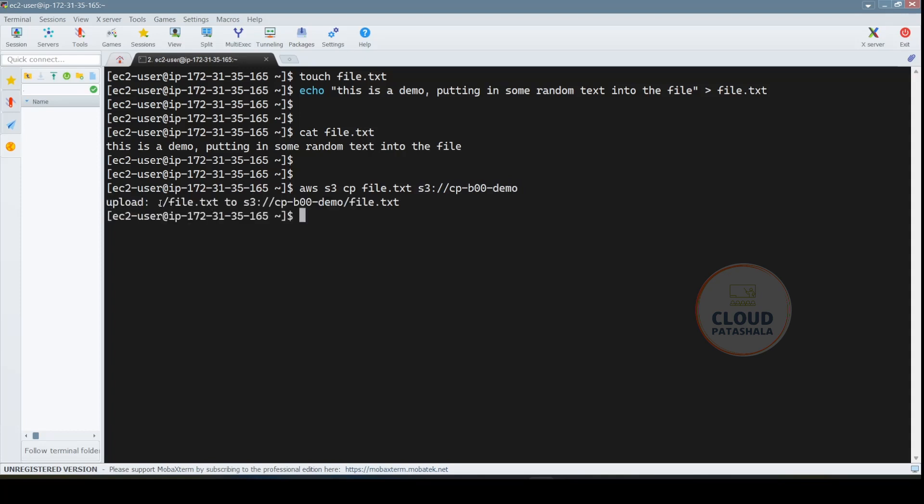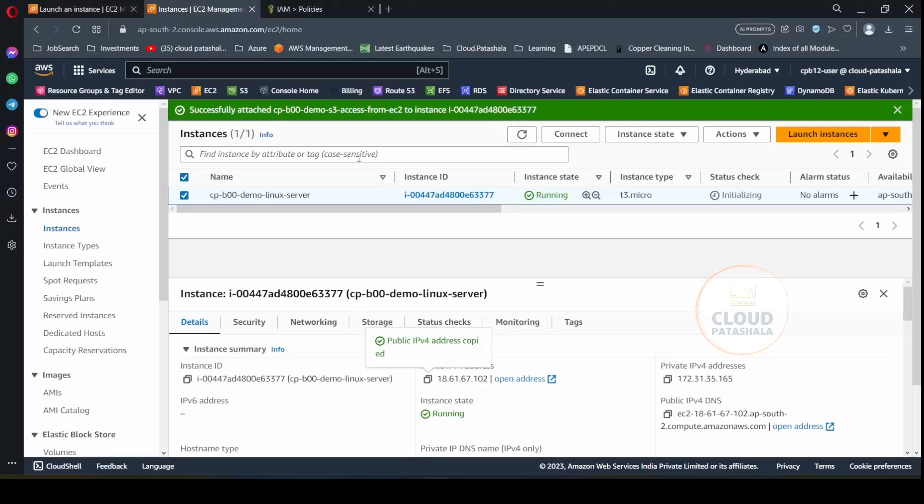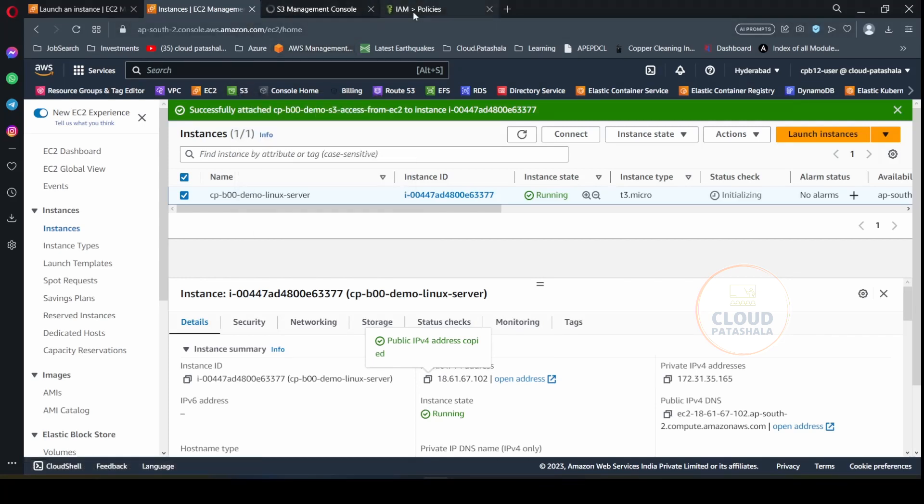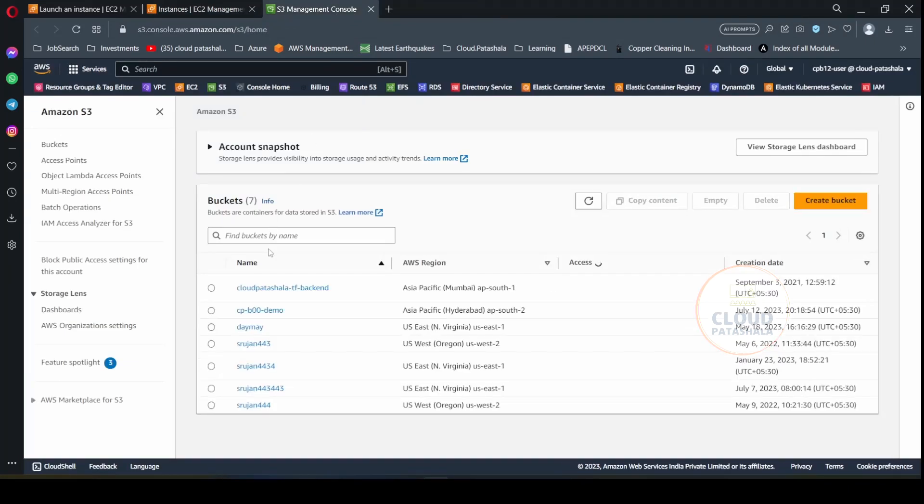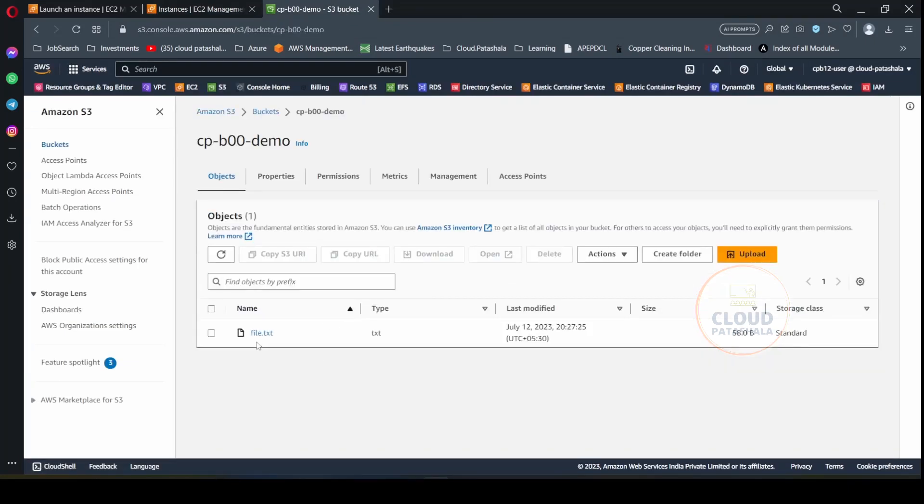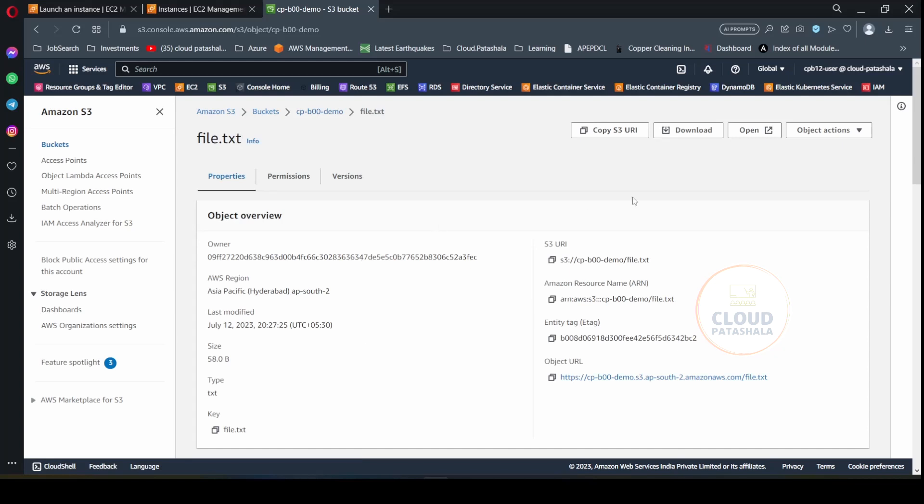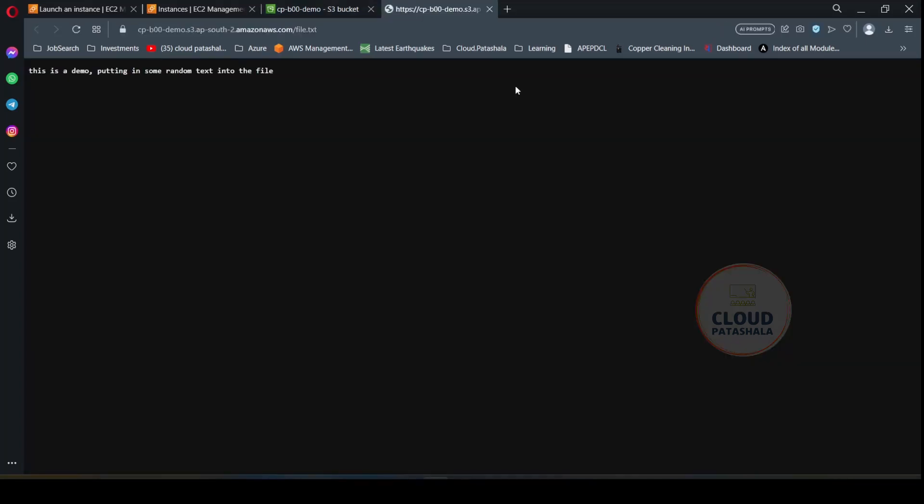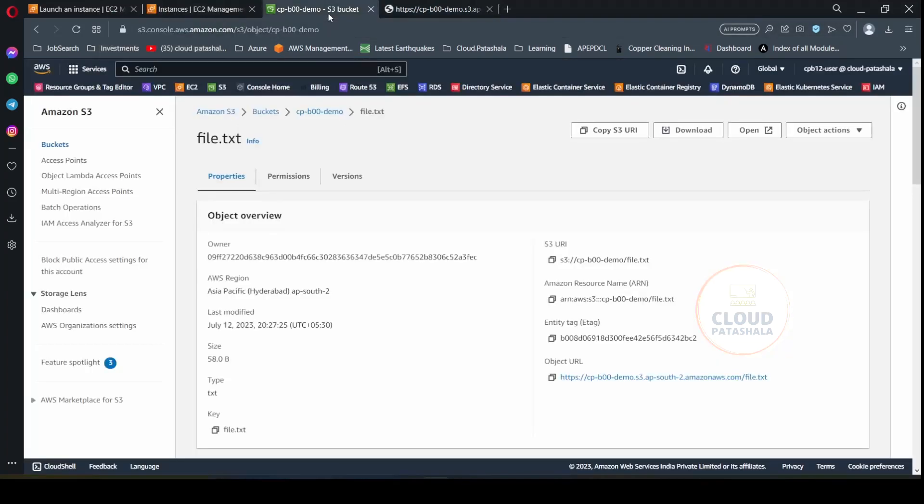As you see, you get the response as upload and the file has been uploaded. Now if you go to the AWS console and go to S3, open it in a new tab, you would be able to find that the file has been uploaded to this place. This is file.txt and if you open it on a new window, this is the thing that you would be seeing in the file.